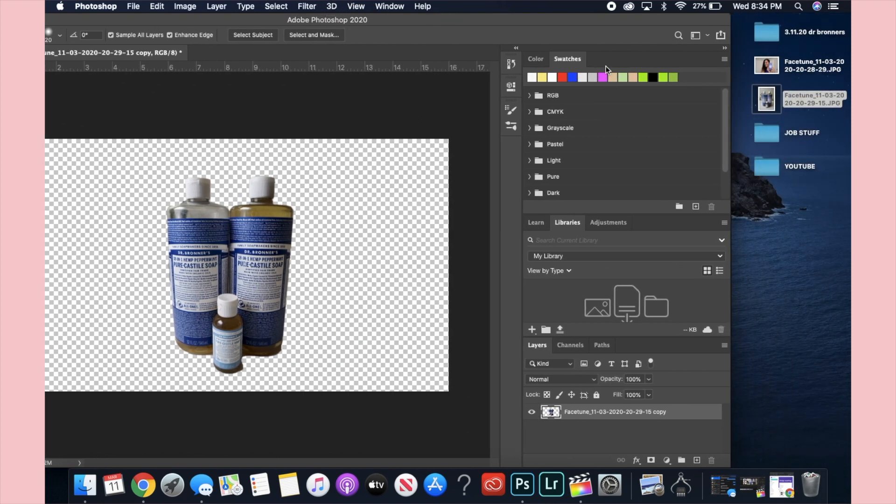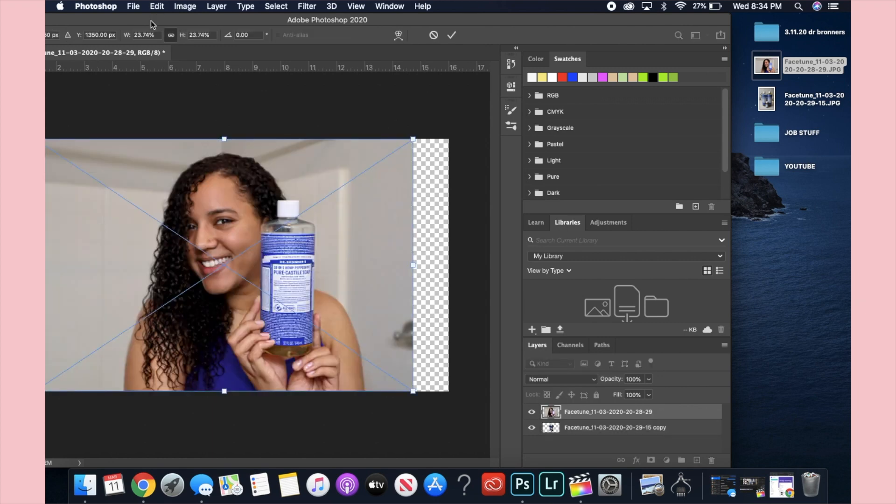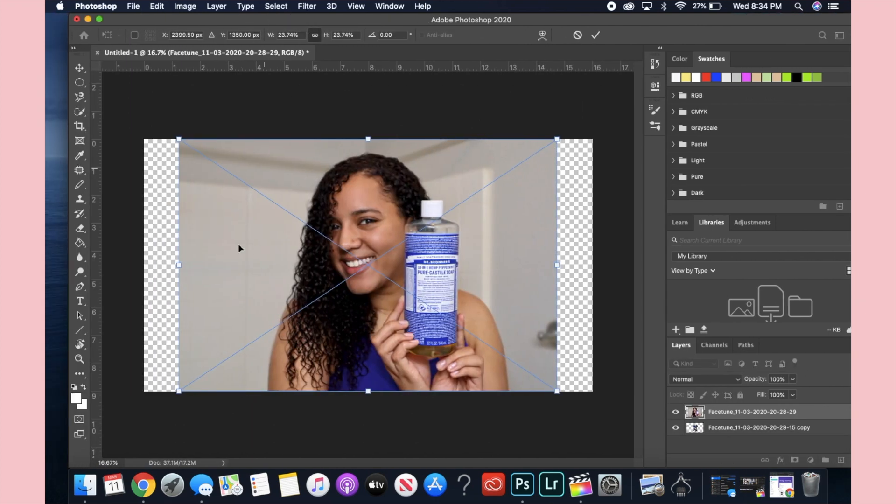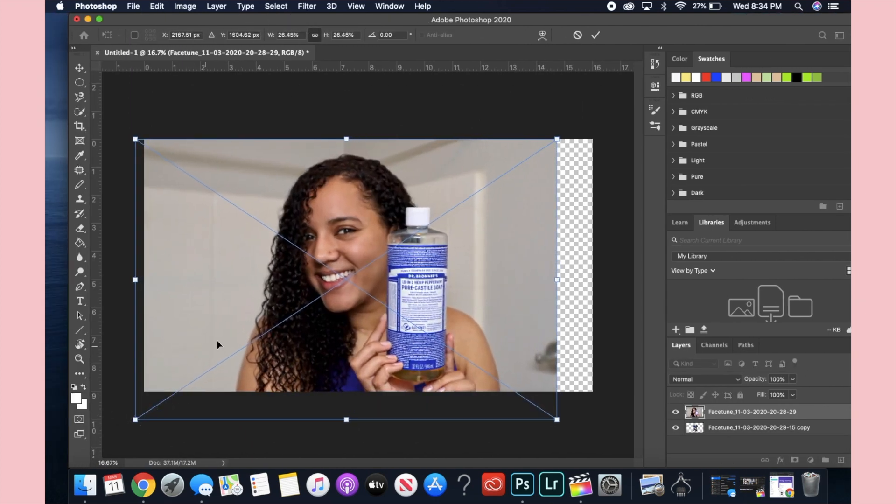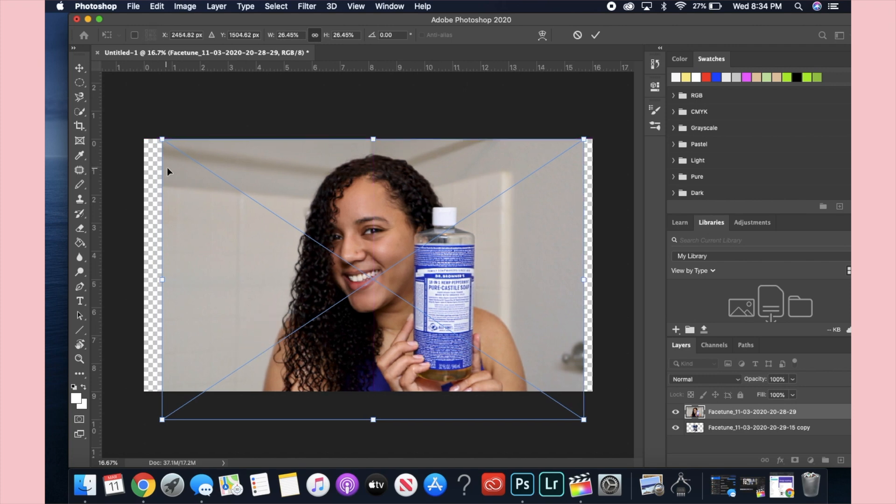Next I'm going to move in the main image of my thumbnail and just size that to fit perfectly into the 16 by 9 frame.